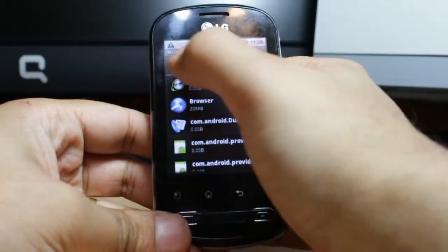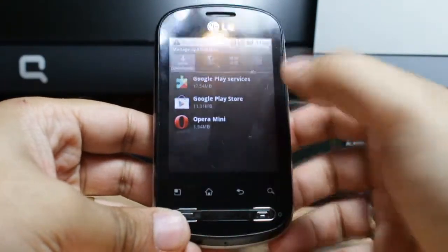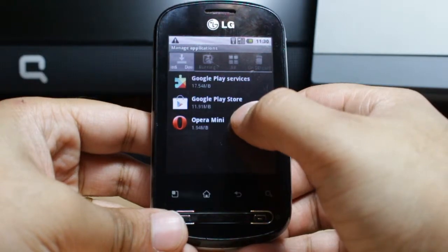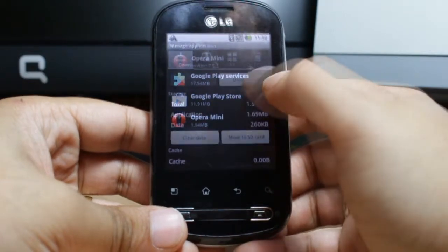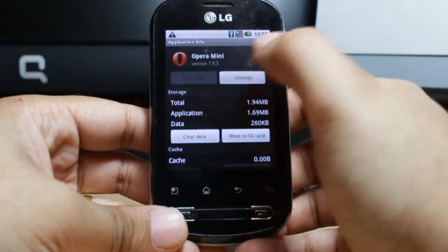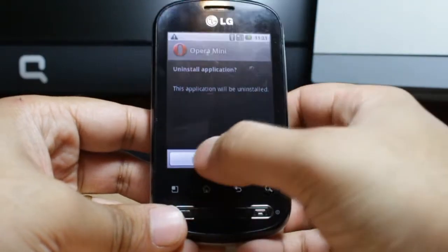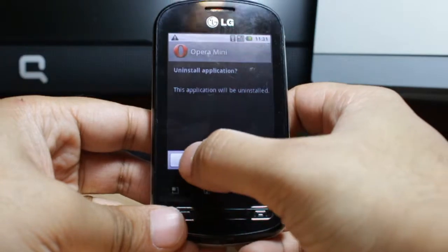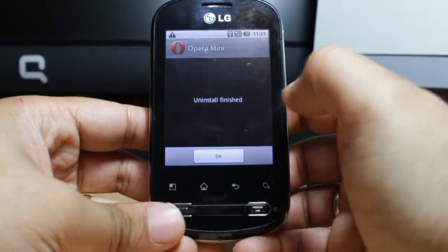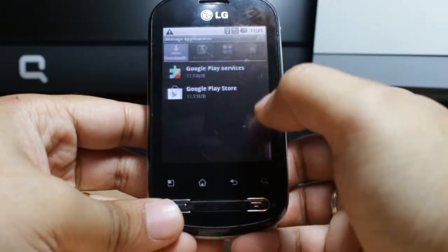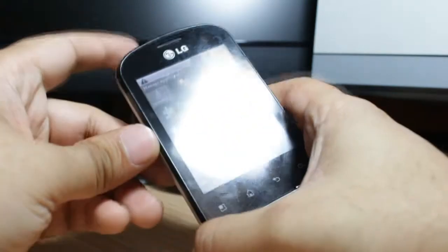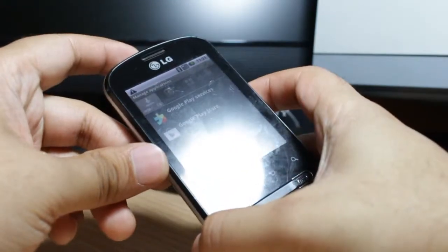One more time, I want to delete one more app to show you. I click Opera Mini. As you can see, click Uninstall, click OK, and uninstall is finished.